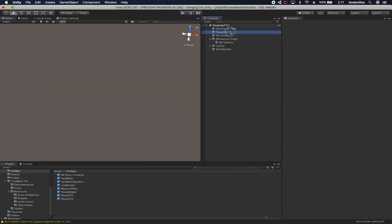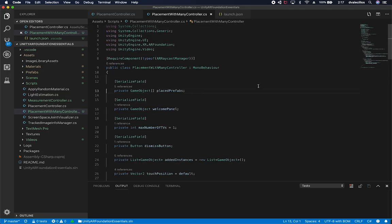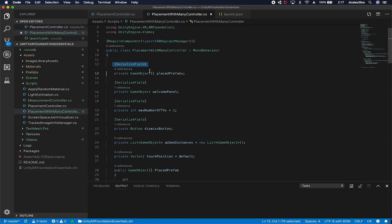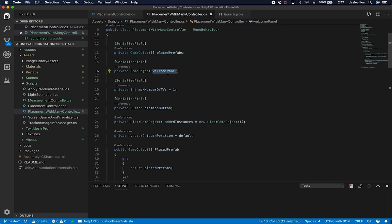Let me show you how the code works. On every AR Foundation video where I'm placing things on a plane, you want to make sure you require the AR raycast manager component. Then I have multiple serialized fields exposing properties through the inspector — an array of game objects for placing the different TVs, and a reference to the welcome panel that I need to dismiss.